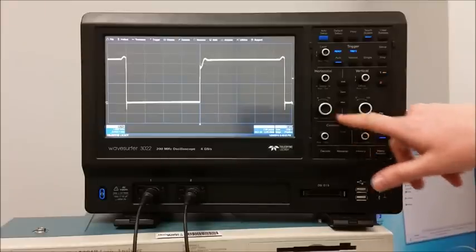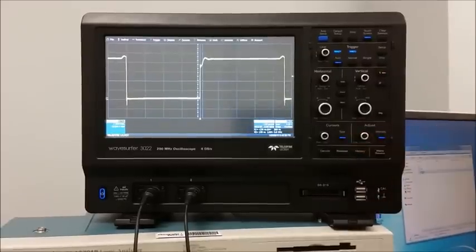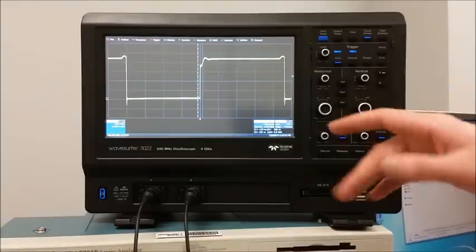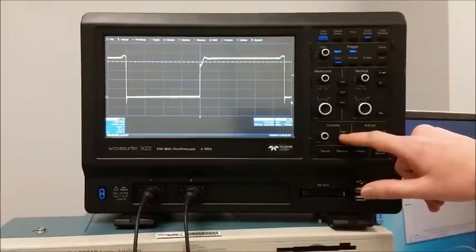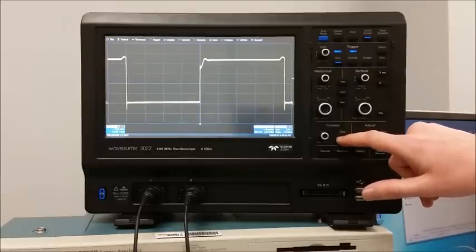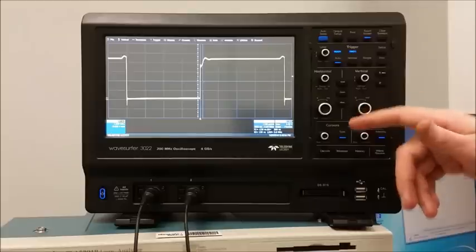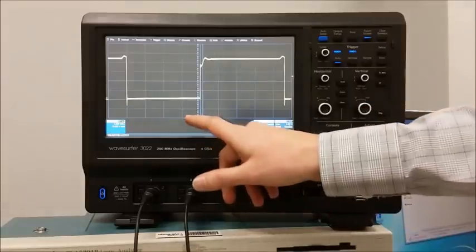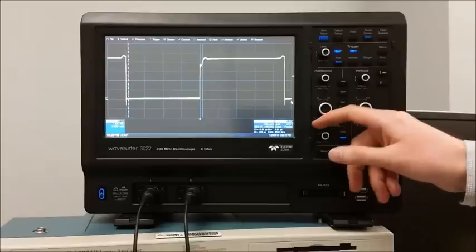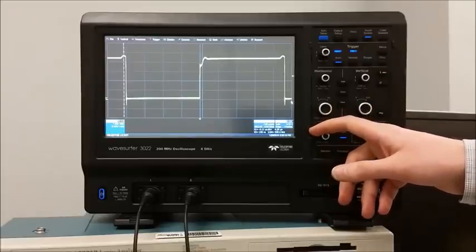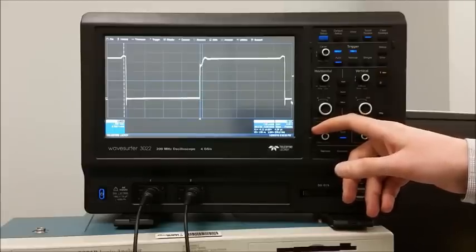The cursors are controlled using the button and knob in the cursors area in the bottom left of the controls. Pressing the type button cycles through vertical cursors, vertical and horizontal, horizontal only, and off. What we need for measuring the period are vertical cursors. When cursors are enabled, this knob will adjust the active cursor left, right, up, or down. To start measuring the period, I need to move one cursor to one edge of the waveform, avoiding the peak of any overshoot or undershoot.